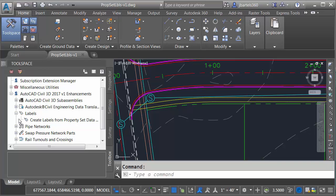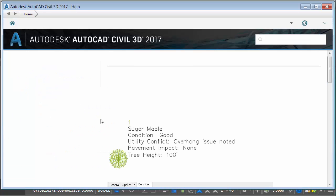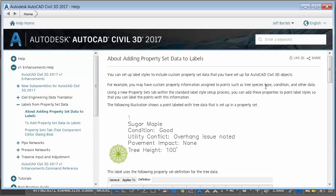Let me click to expand this. Using this feature it is now much easier to label property set data in a Civil 3D drawing. Now this isn't the feature itself. If I double click on this it'll bring up the help documentation for this feature.